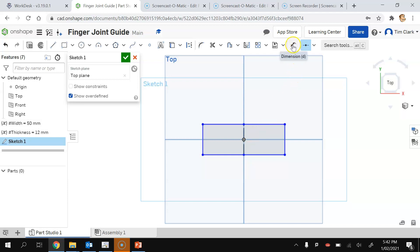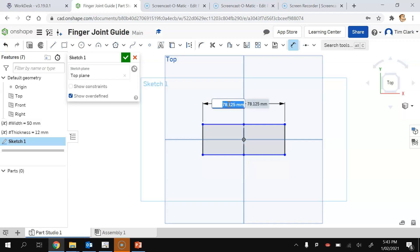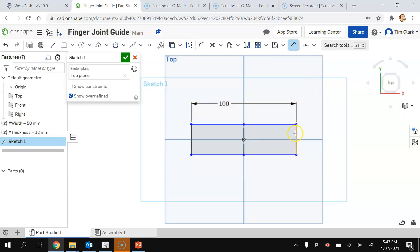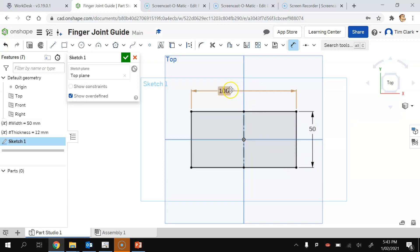I'm going to use the dimension tool and click on the top line. I'm going to make this top line equal to the width of the timber — so it's #width multiplied by 2 (using the asterisk key), making it twice the width. When I press Enter it goes to 100. I then use the dimension tool again on the side line and make it equal to the width, pressing Enter. So it's now 100 by 50.